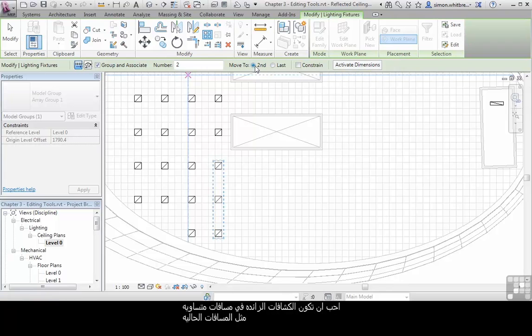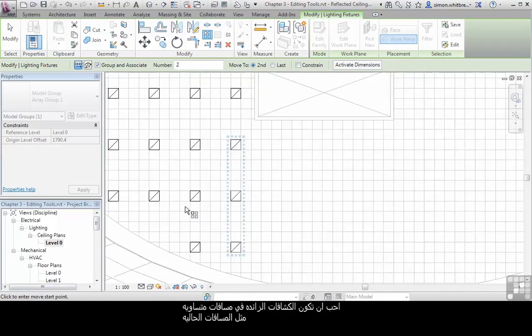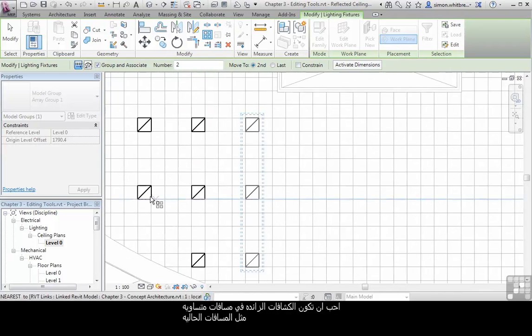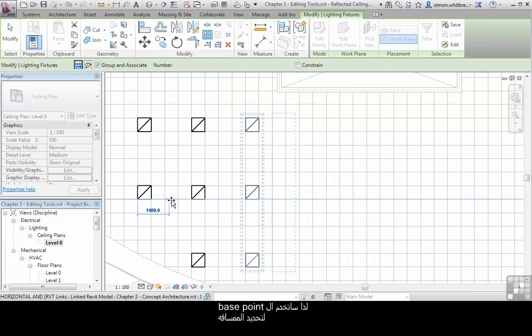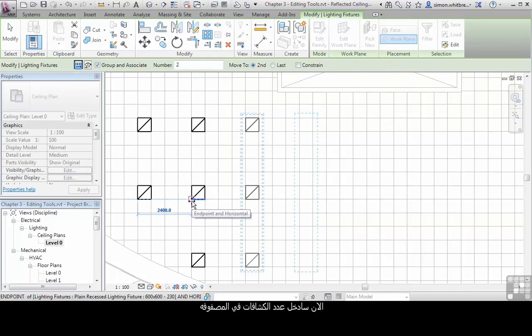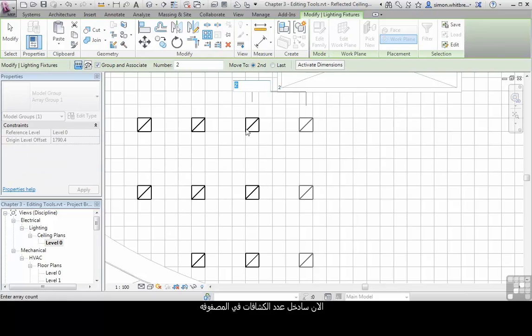I'd like my light fittings to be spaced in a similar manner to the existing ones, so I can use the base points here as my offset. Now I can add a number for my Array.